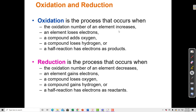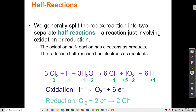Conversely, reduction is when the oxidation number of an element decreases — it becomes less positive or more negative. That element gains electrons. Reduction can also happen when a compound loses oxygen, or when a compound gains hydrogen. If a half-reaction has electrons as reactants, we call that a reduction. Since oxidation-reduction reactions always travel in pairs, they really consist of two half-reactions: the reduction half and the oxidation half.